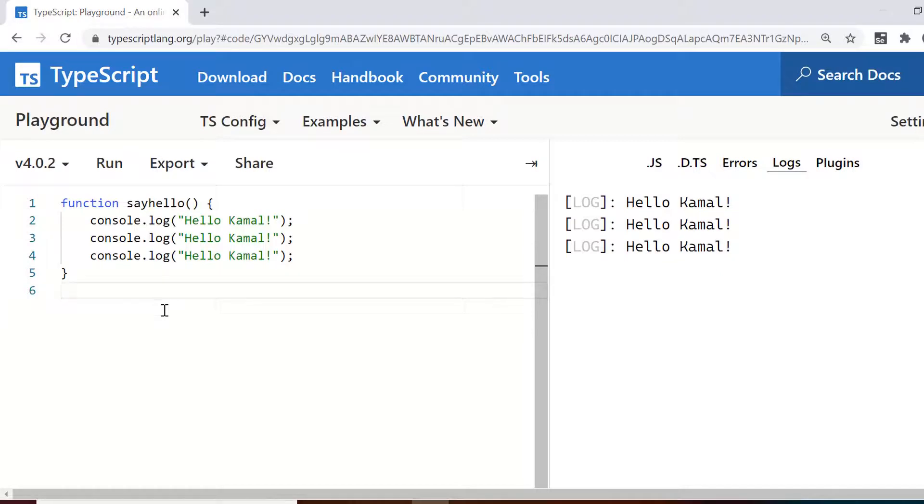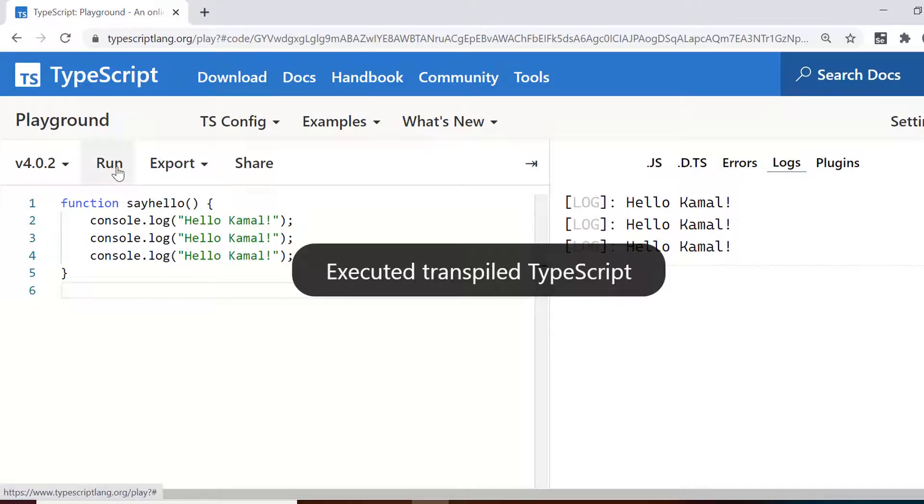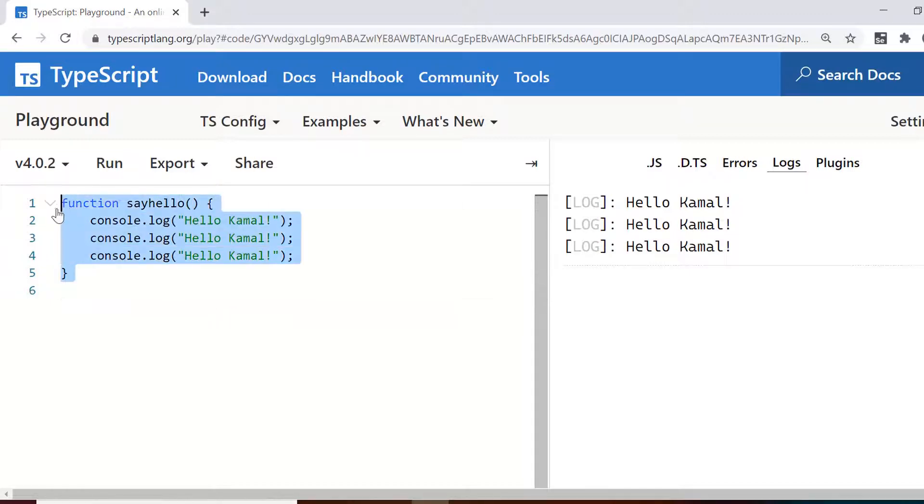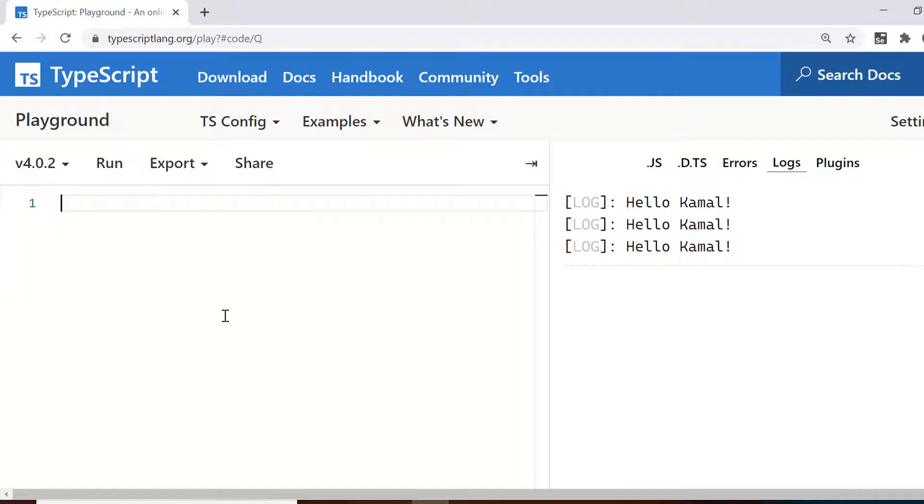If you execute it as is without calling the function, it won't do anything because you have just defined the function but you are not calling it. So that code is never executed. This is a very plain or basic function that we have written in TypeScript.